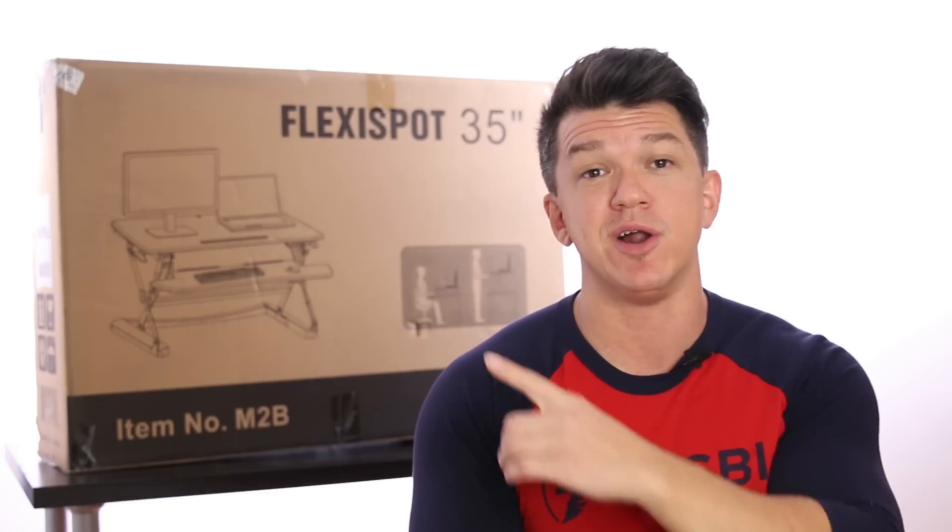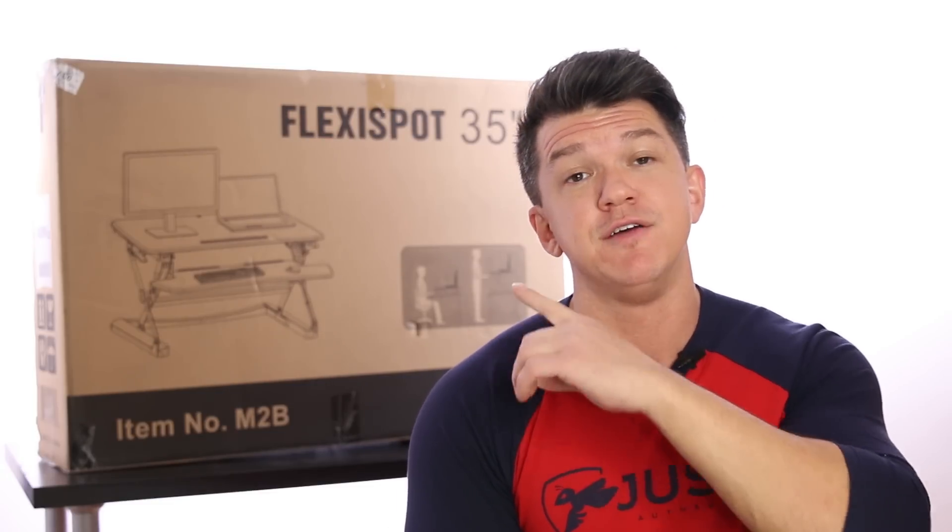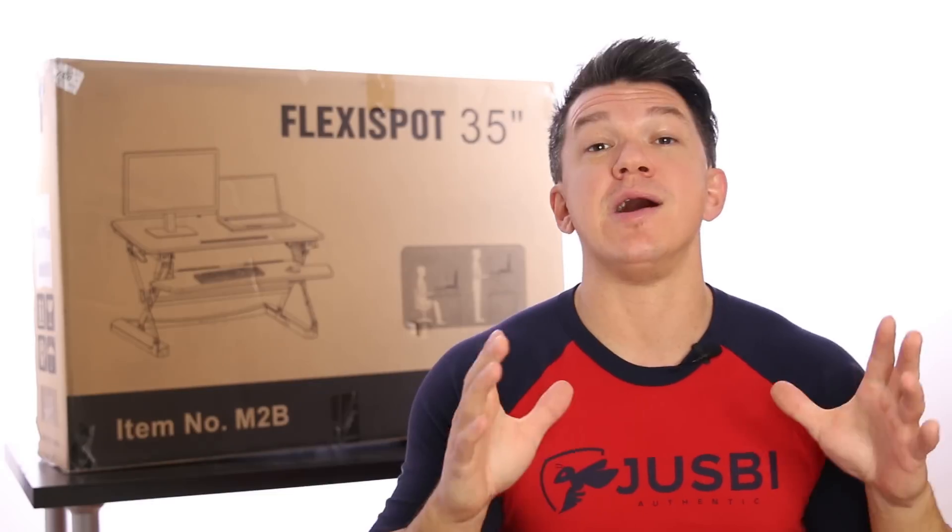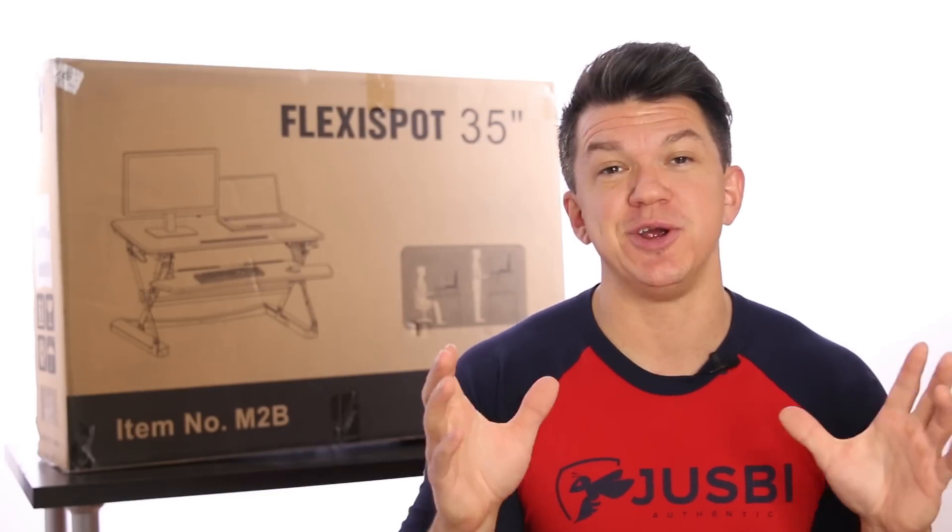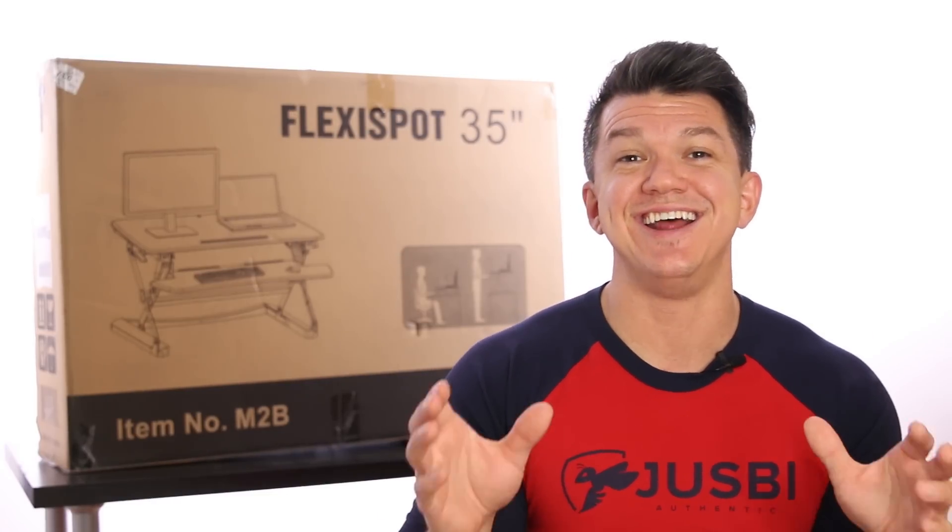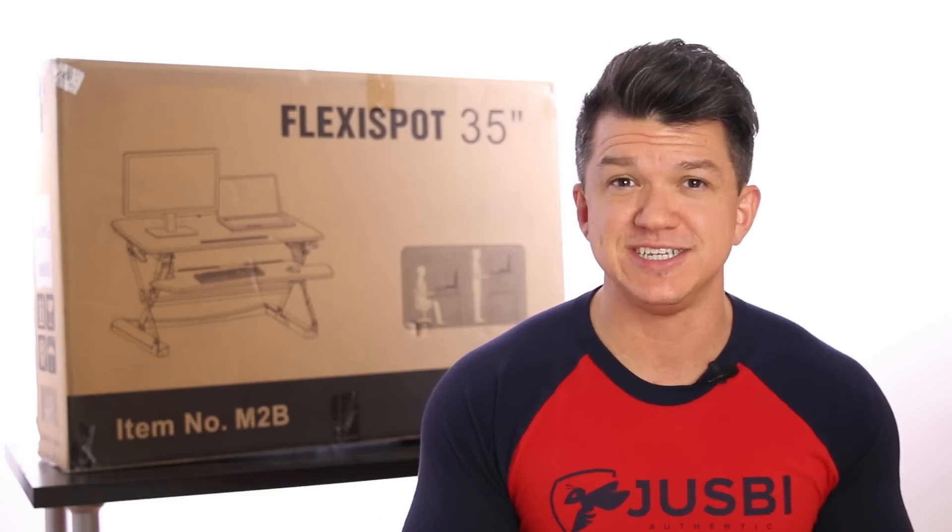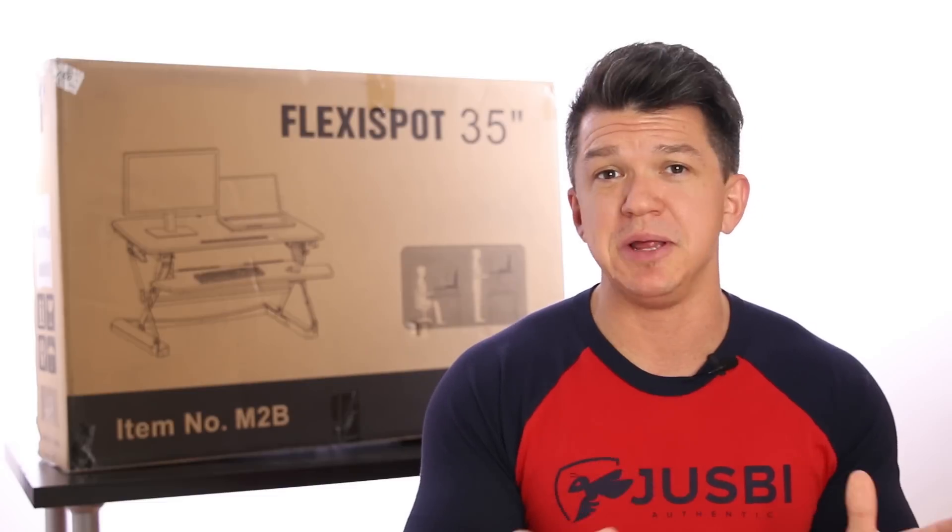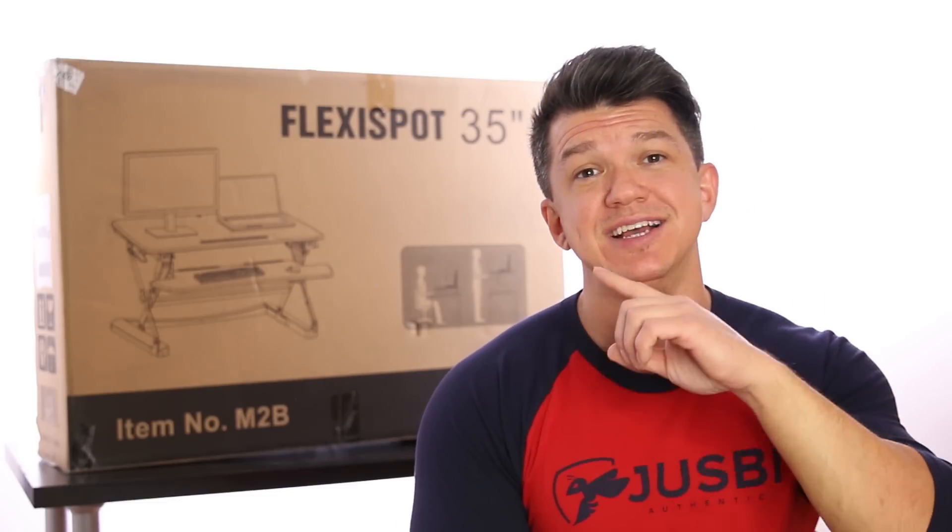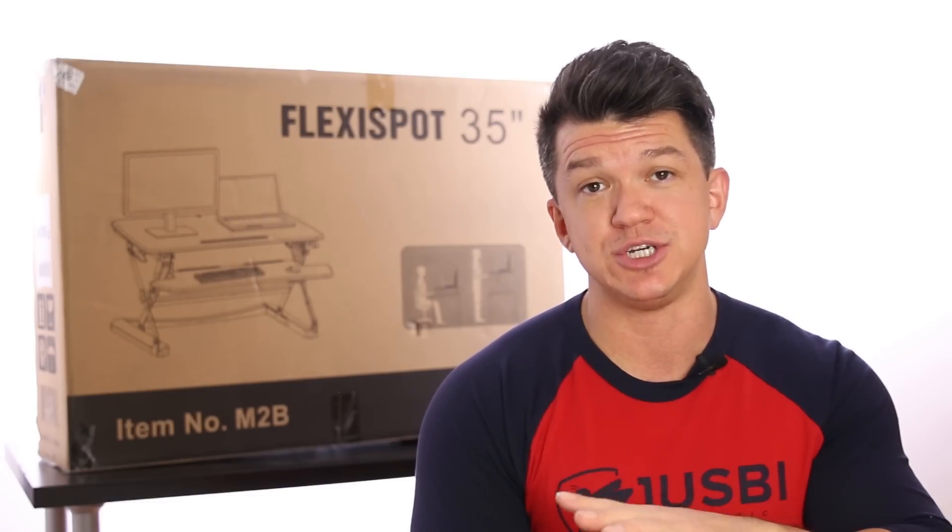And they graciously sent me one right here for me to review for you guys. Now, they offer a super high-quality sit-stand desk riser that allows me to turn any flat surface, such as a countertop or table, into a sit-stand desk in seconds. Now, I'm super excited to show you how awesome this thing is. Like I said, I've done a ton of research, watched a million videos, read a ton of articles, and FlexiSpot seems like the go-to.